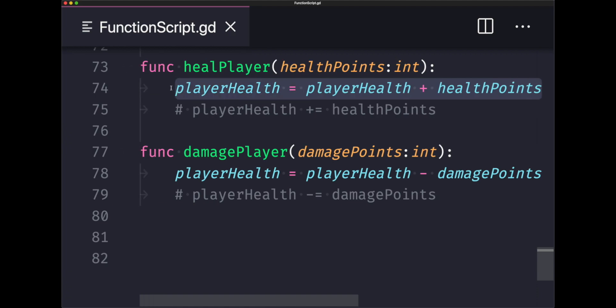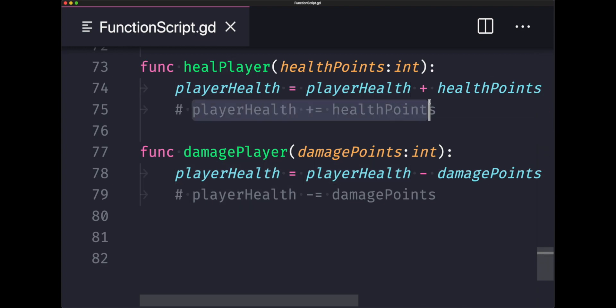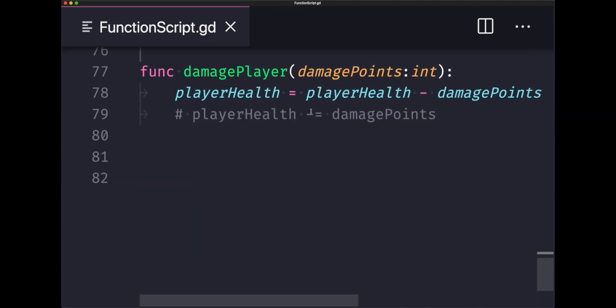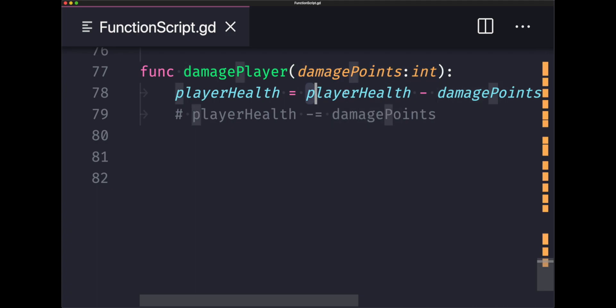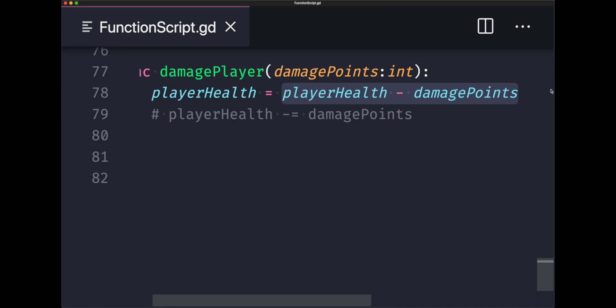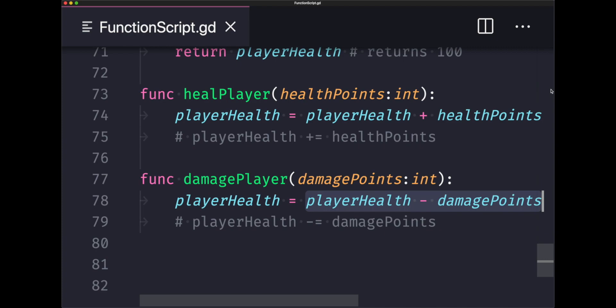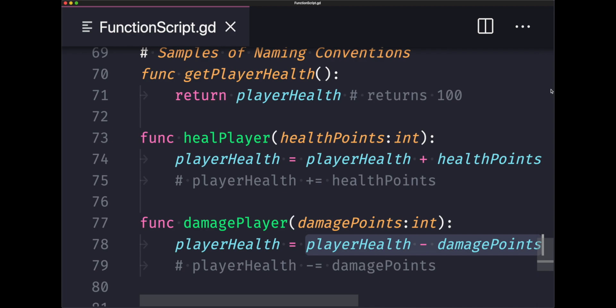In this case we're returning back 100. An example could also be written shorthand such as the code below in the comments. Lastly I have another function called damage player and as you'd expect we're decreasing the player health. I've declared a parameter with a data type of integer value and we are now using the damage points parameter to deduct our current player health. In all cases we're not returning any value, we're just doing something.